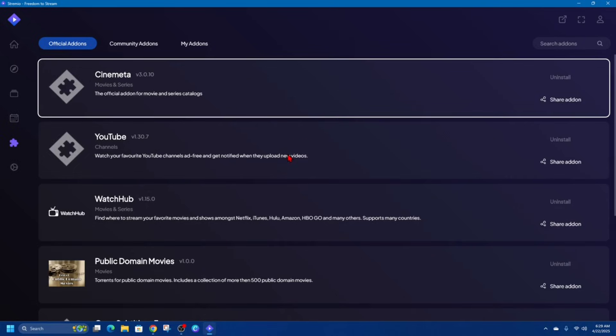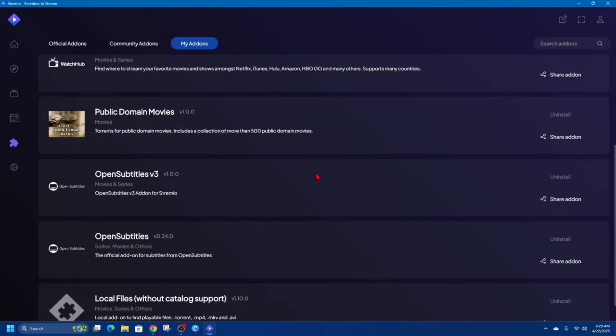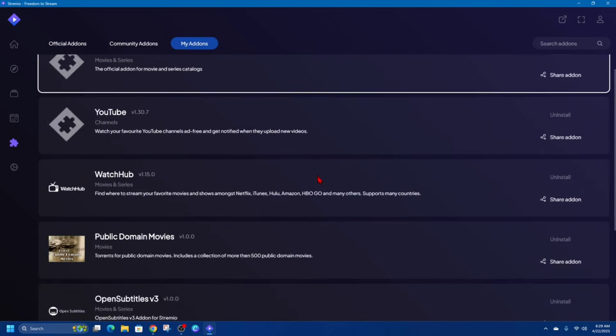This flexible system makes it easy to customize your streaming experience based on what you like to watch. And if there's a particular add-on you can go ahead and click on the search add-on part on the top right. We've got Community add-ons and we've got My add-ons.